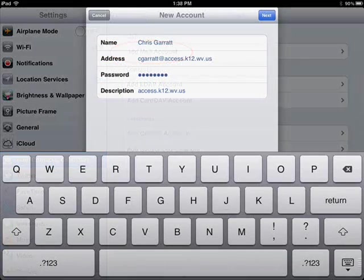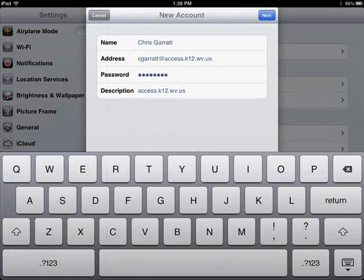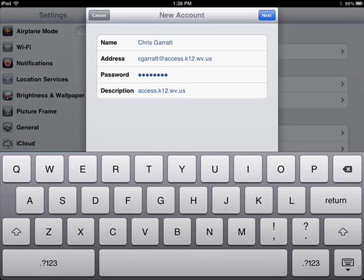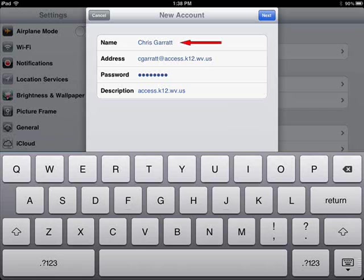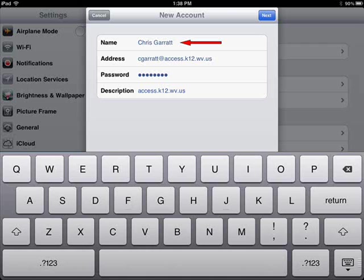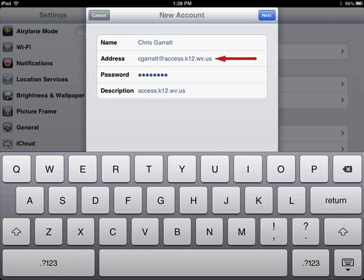A new screen will appear, and your keyboard will pop up. Next to where it says Name and gives you a grayed out example of John Appleseed, type in your name. Next to Address, where the grayed out example reads Example@Me.com, type in your full email address. In my case, it is cgarrett@access.k12.wv.us.